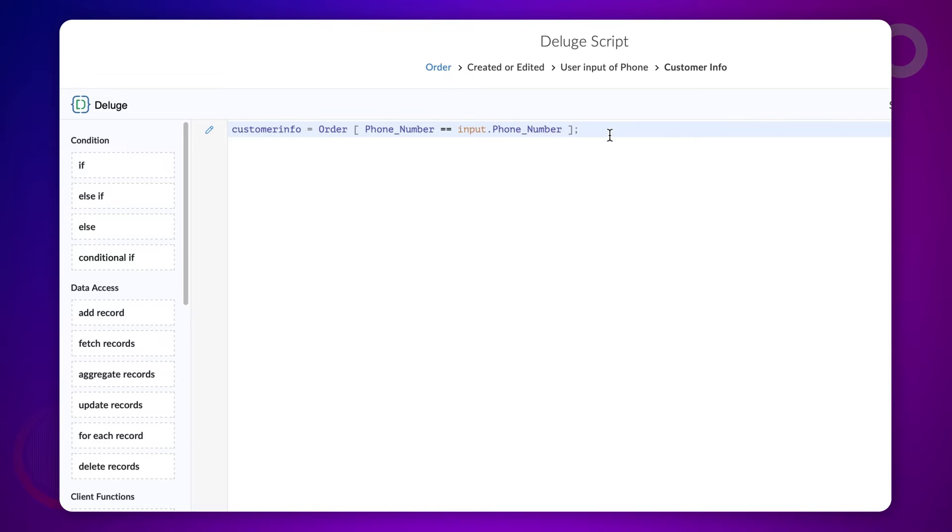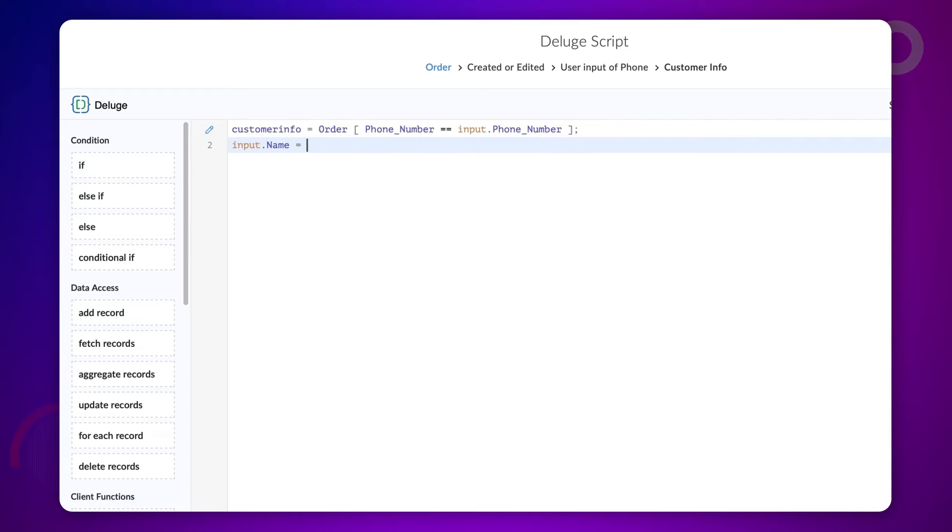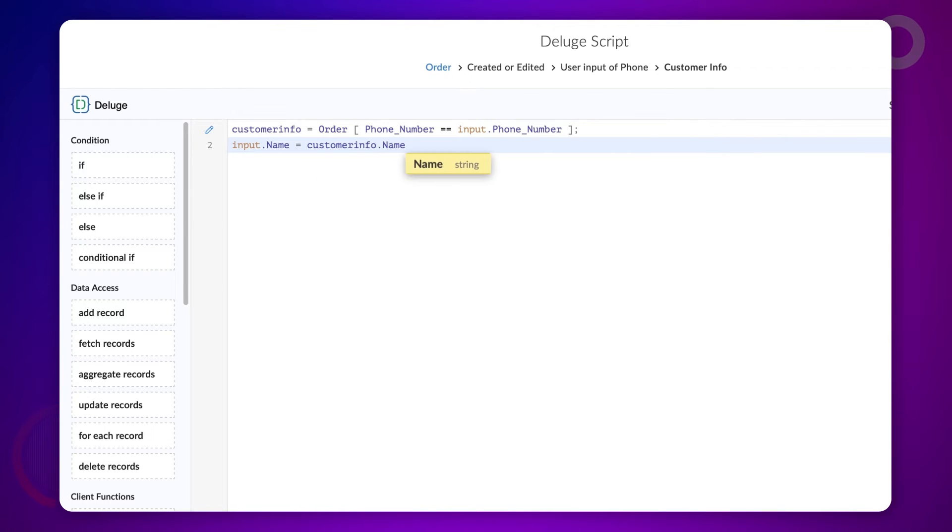Next, we need to populate the required fields from the fields in the fetch records. In our case, let's populate the name, email, and address fields in the order form. To do this, type input dot name equals customer info dot name, semicolon.